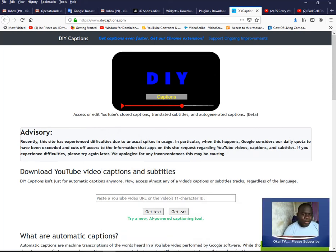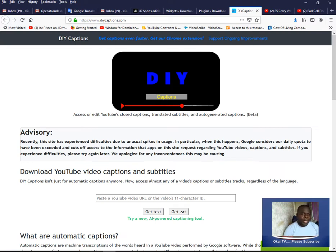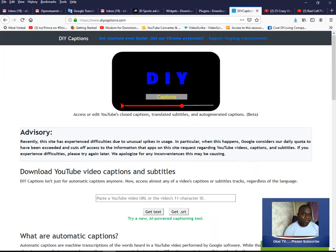Hello, welcome to Okay TV. Please continue to share this channel to bless someone. In today's video, I'm going to show you a simple method where you can convert any video that you watch on YouTube into a text format.